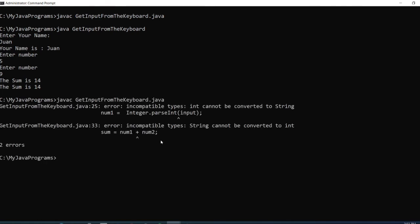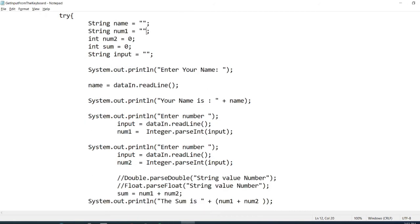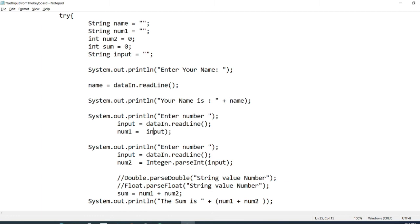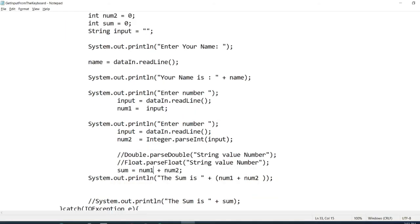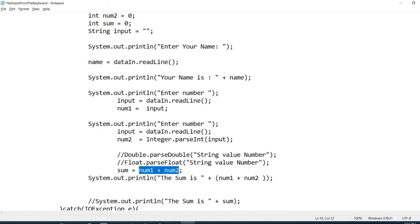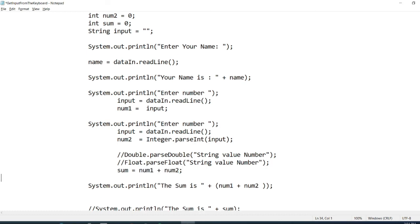Okay, so yan. Incompatible types, it cannot be converted to a string. Kasi si num1 is already a string. So what if i-fix ko yung error for num1? Ang gagawin ko na lang is I will assign the value for input for num1. Ayan. So here, ang nangyari is string cannot be converted to int. Okay, so pag ganyan yung nangyari, string siya. So and the receiver, or the result of these two variables here will be assigned to sum. Since si sum is still, or is also an integer, it will happen that these two numbers will be converted to a string. Magigitong string. Kaya lang, accepted siya if the sum is a string.